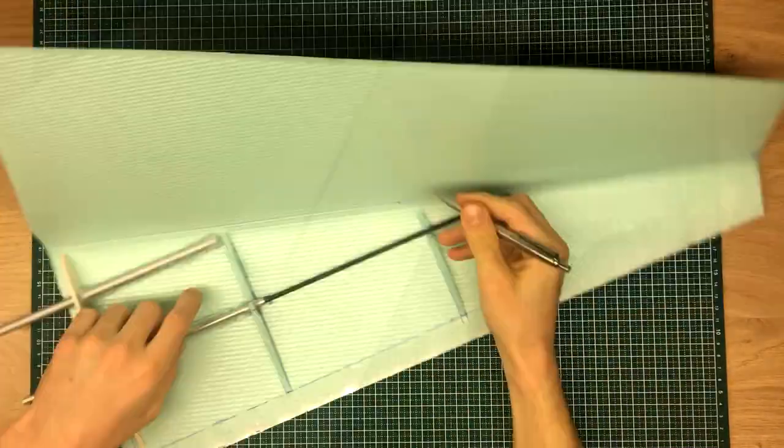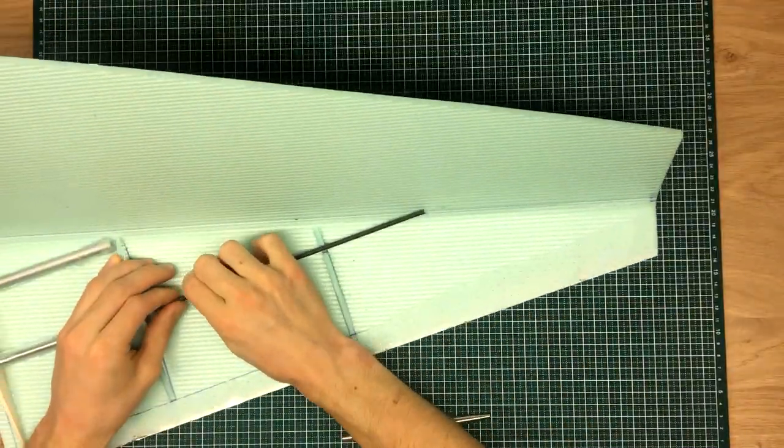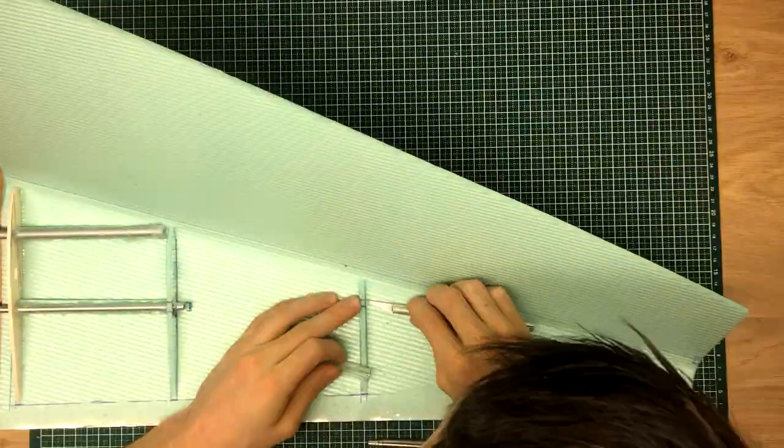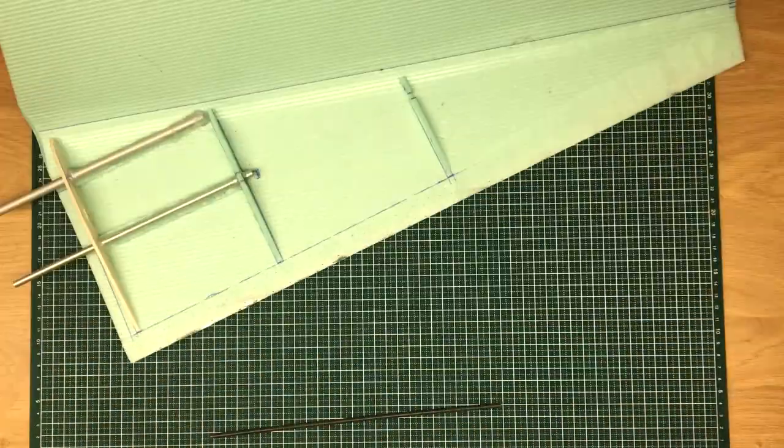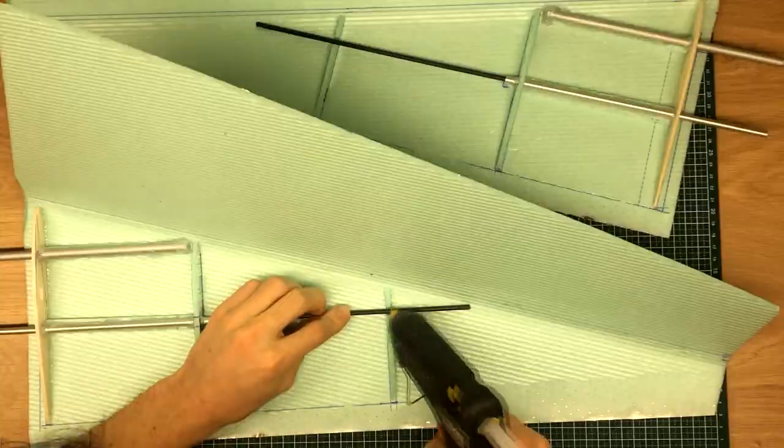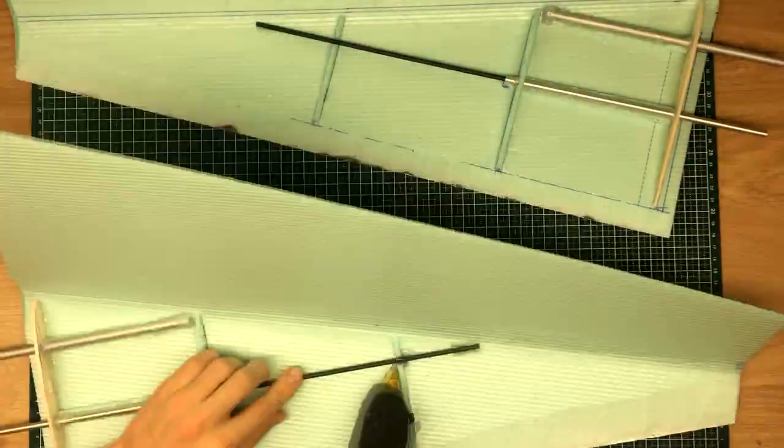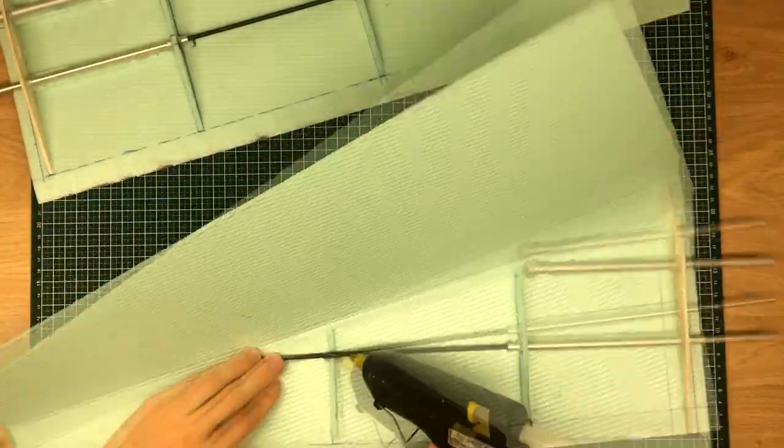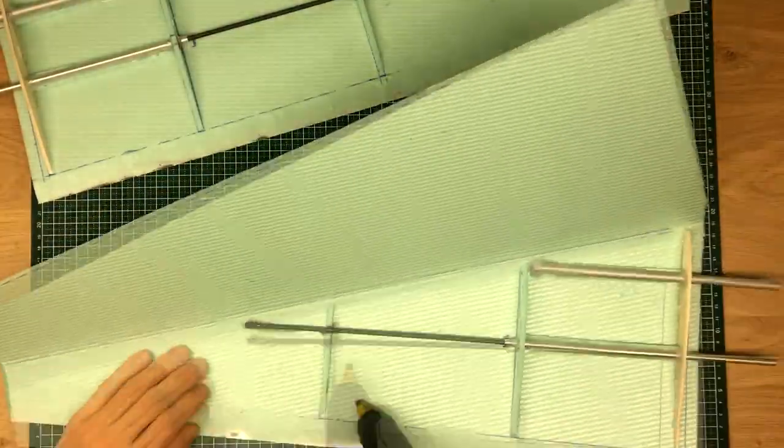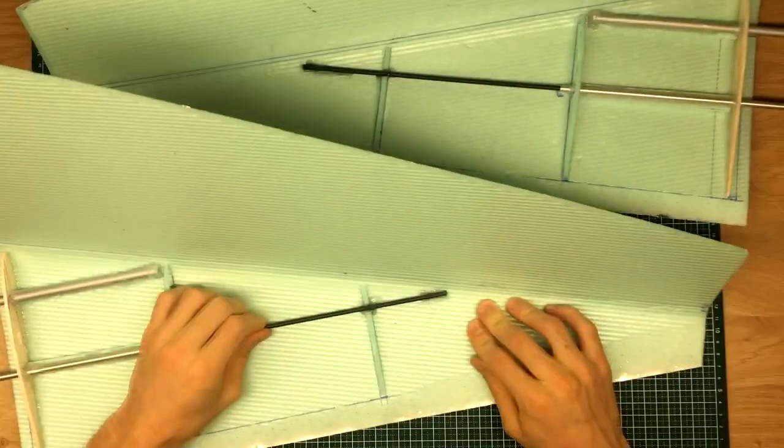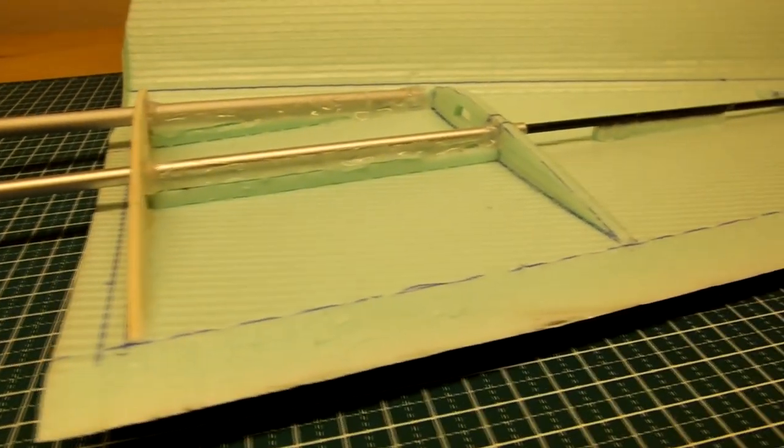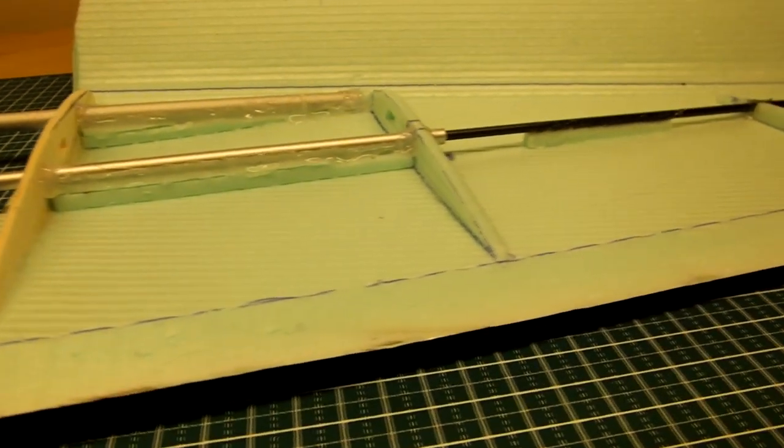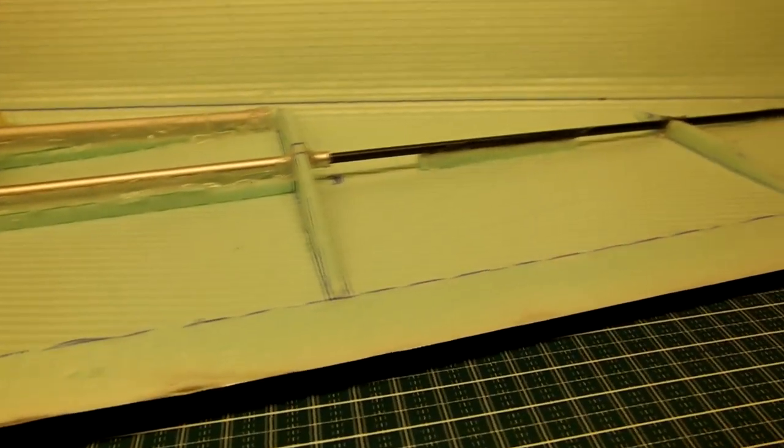Finally, I have installed a carbon fiber tube that would further support the wing tips. Now, it would also be a good time to install the aileron servos. However, they have not arrived yet so we will have to deal with this later.